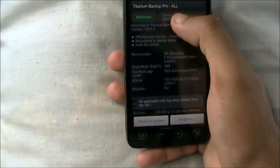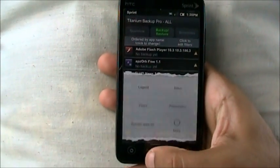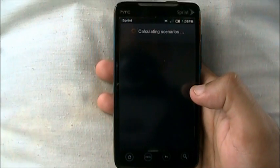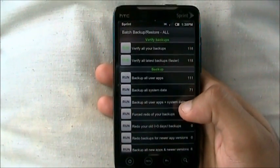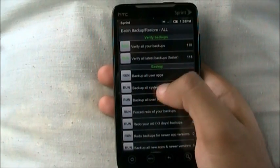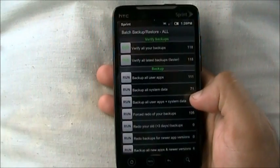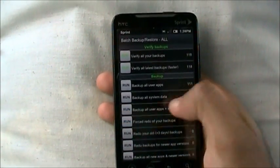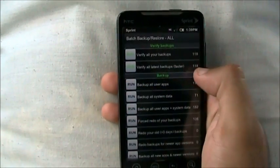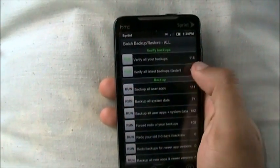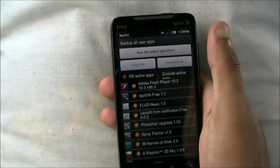Once you have Titanium Backup, go to backup and restore on top. Once you go into backup, press menu, then press batch. Now what you want to do is backup all user apps — not all system data, not all backup user apps and system data. I prefer just backing up all your user apps. You backup all your user apps, you run the backup and you run batch operation.